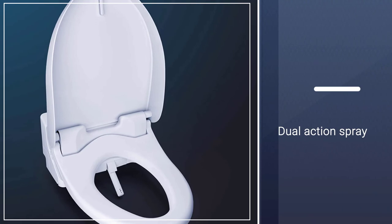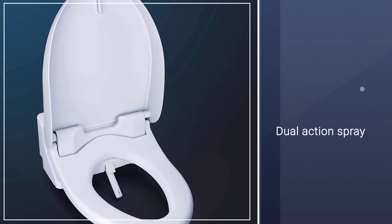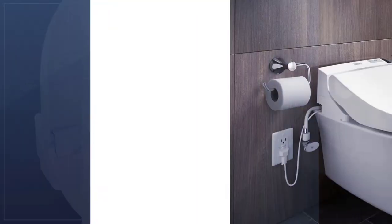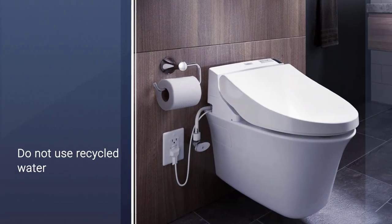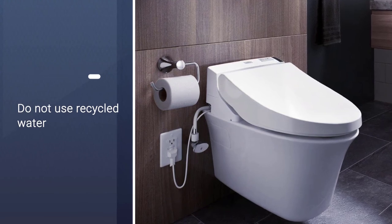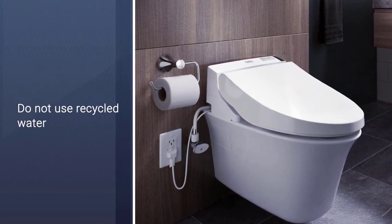Plus, the washlet has several remote-controlled cleansing spray patterns and various pressures, so you don't need to scoot up or down on the seat to rinse the right spot.